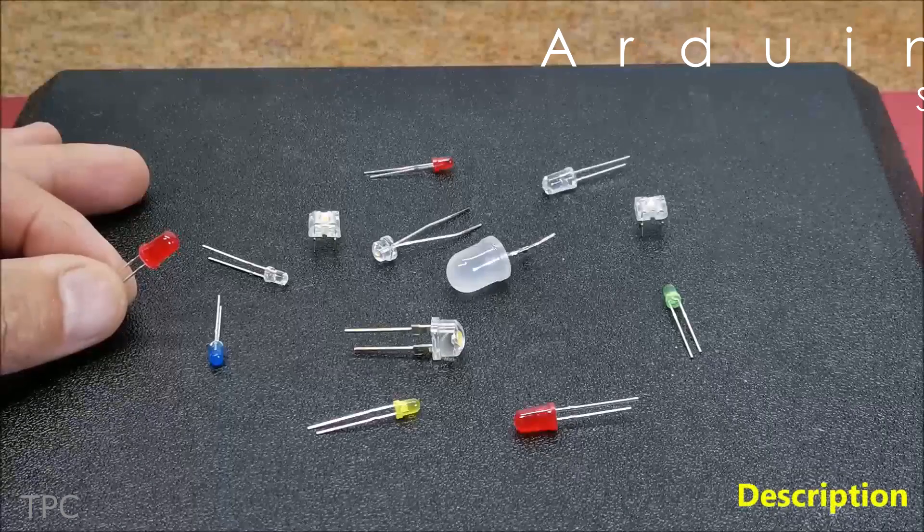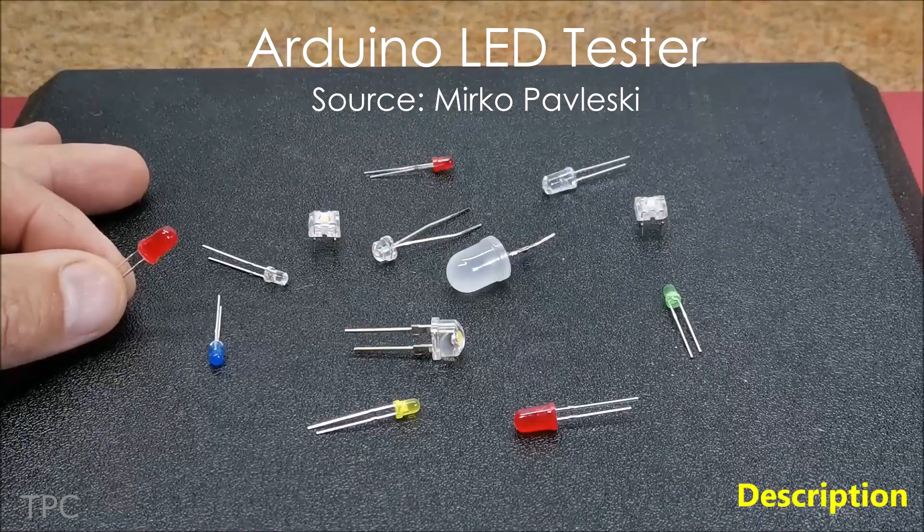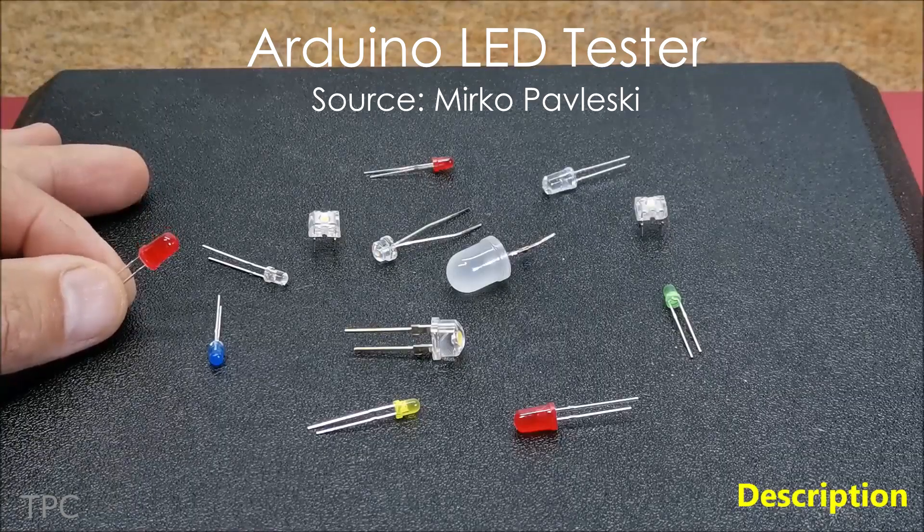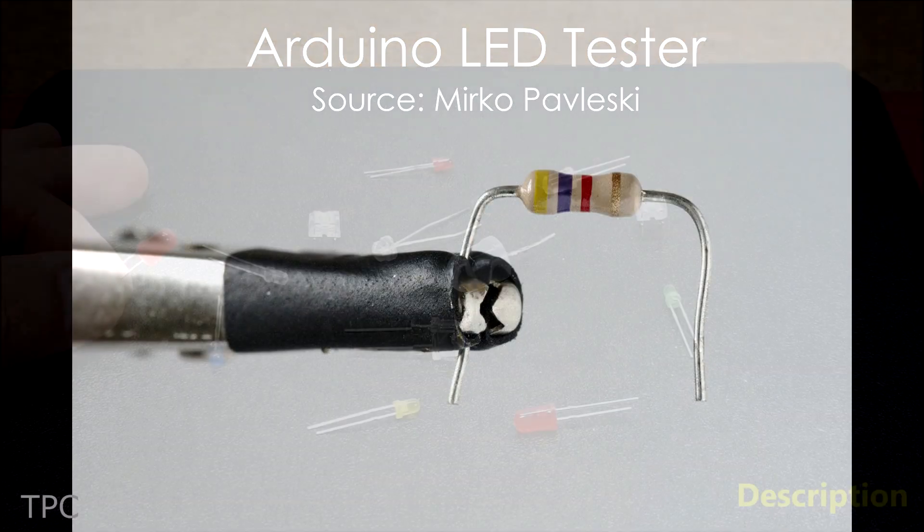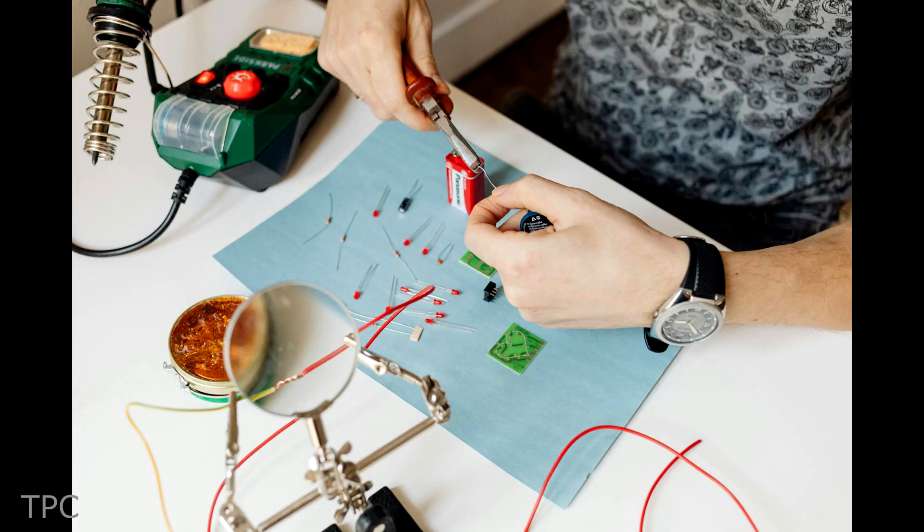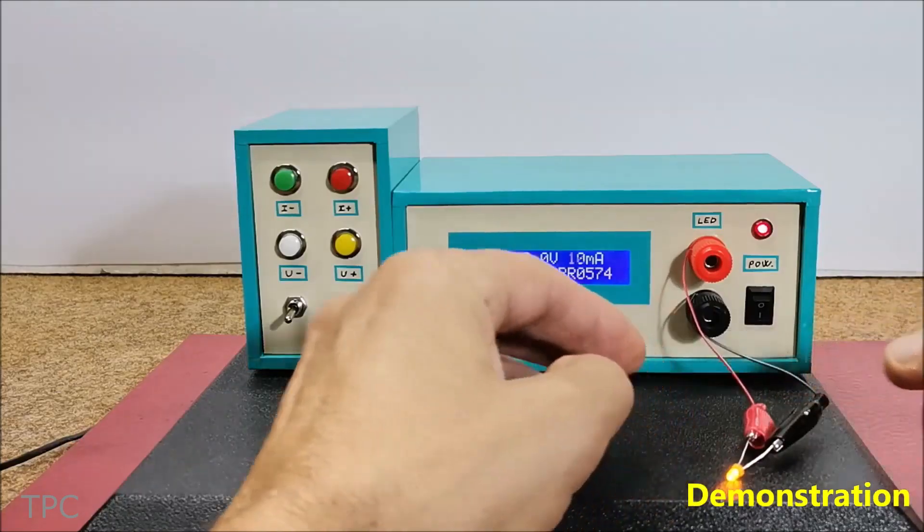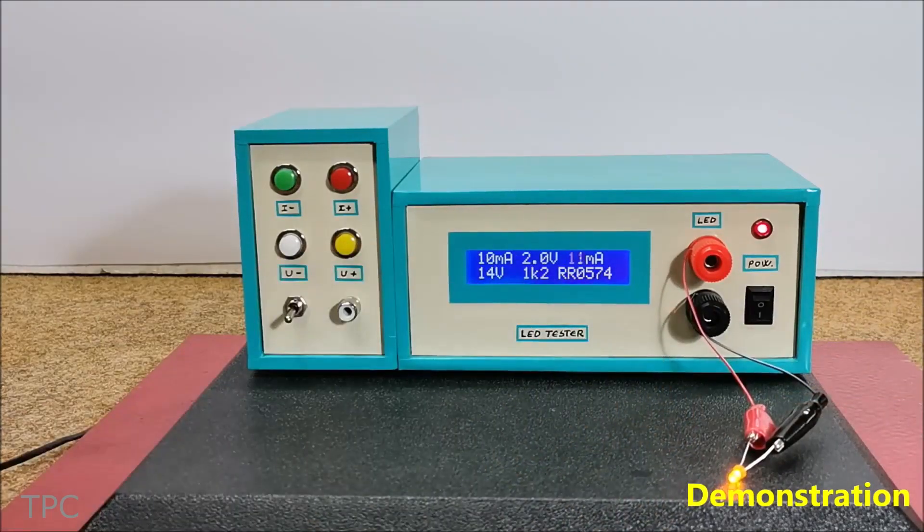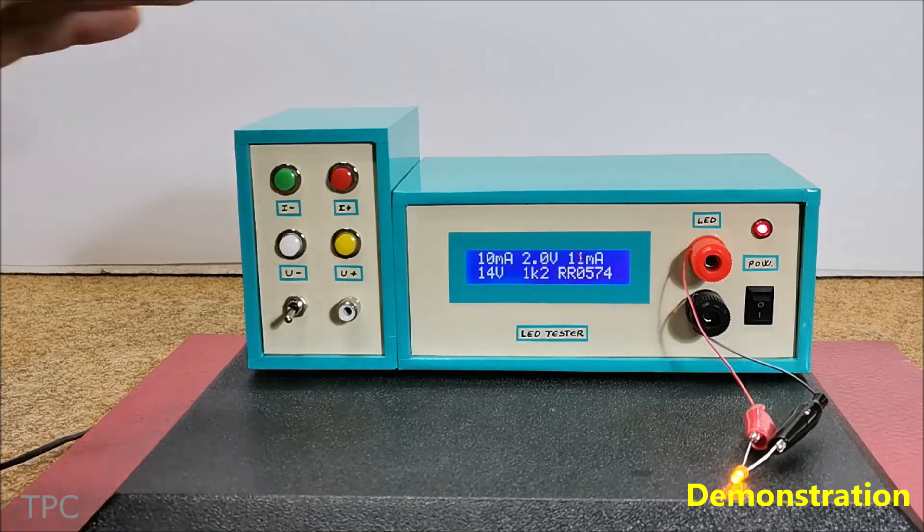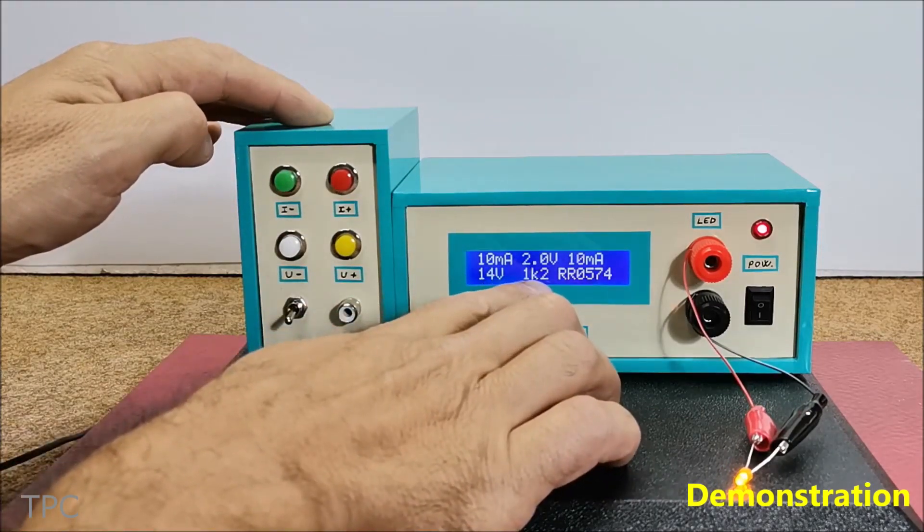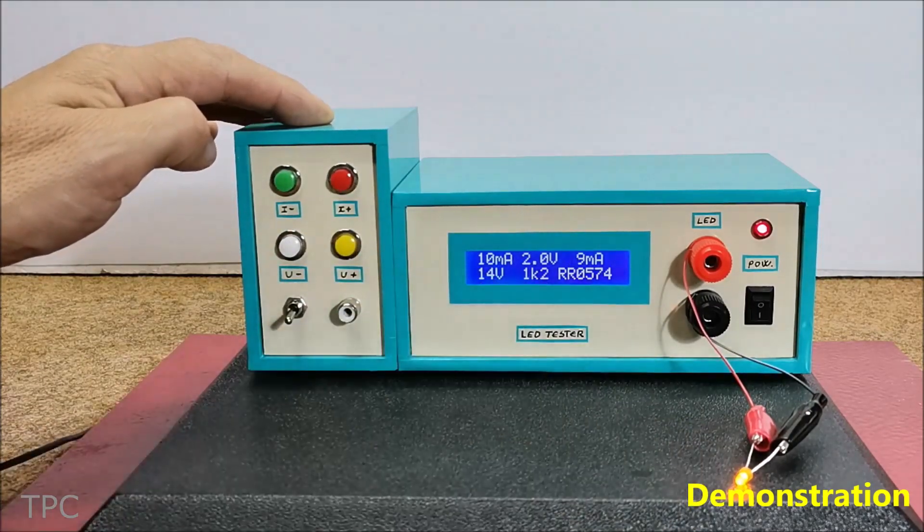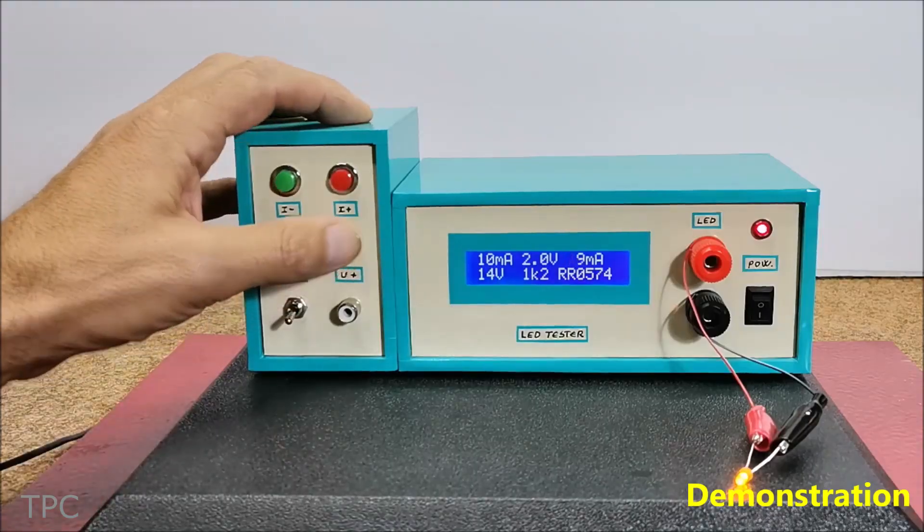Number 3. There are various types of LEDs with different characteristics available on the market, and they require a series resistor when connected in a circuit. Mirko created a device that displays the LED characteristics and calculates the value of the series resistor based on the input voltage and the current flowing through the LED.